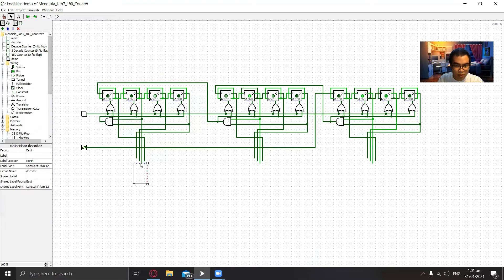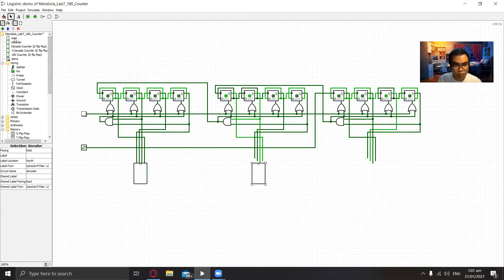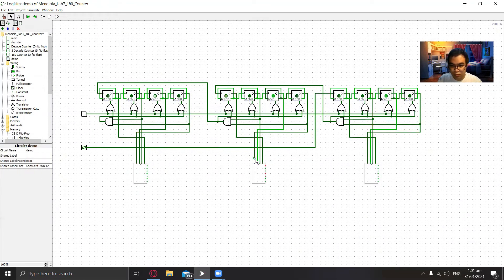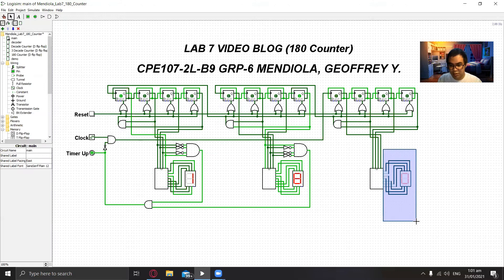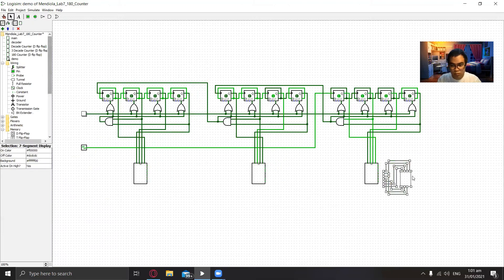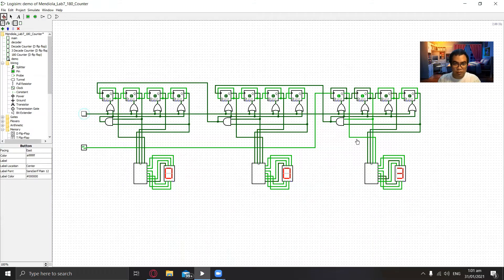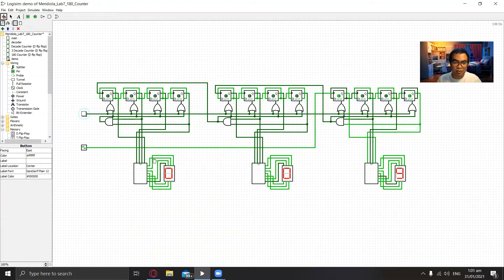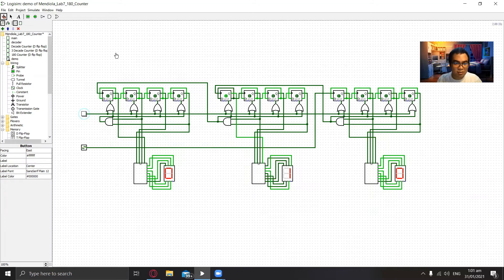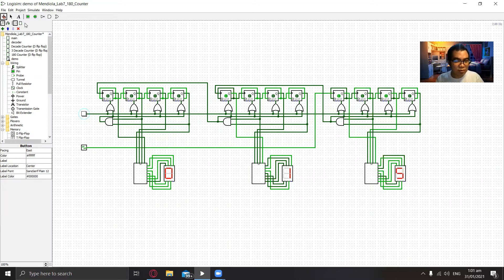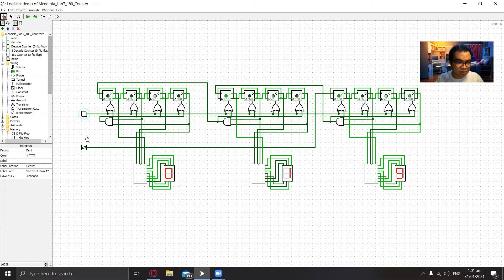Let's use the decoder. Okay now we have a working three decade counter that is connected together so the next step will be to set it to count to 180. And to do that...